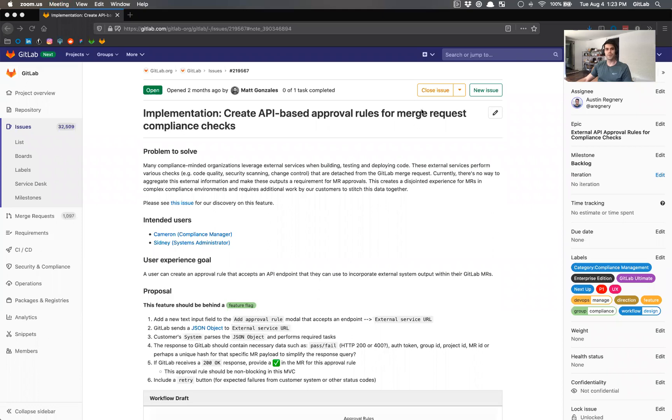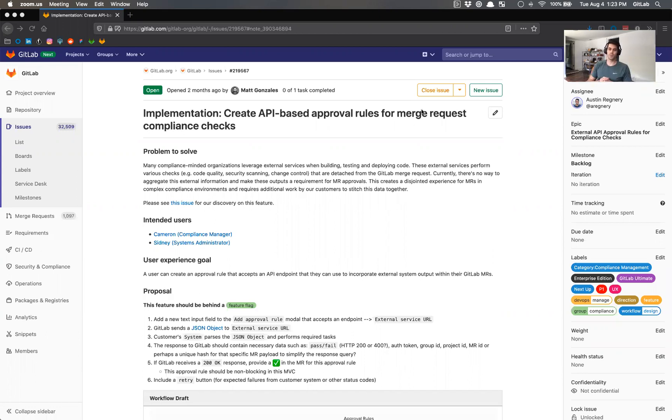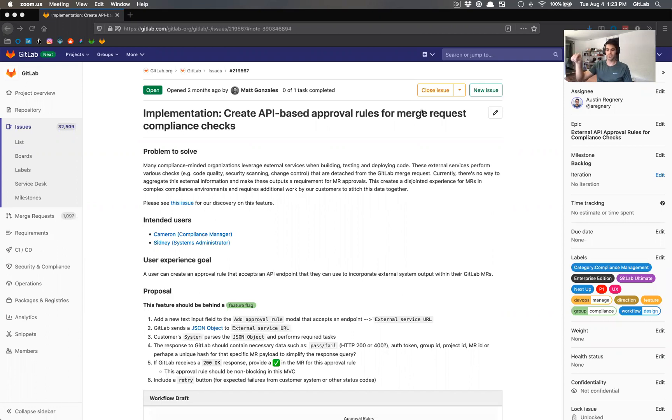Hey team. So in my last video, I was covering the workflow for how we would get to the state of creating API based approval rules, as we kind of showed how do we get those rules to appear in the merge requests approval rules, both from a project setting, but also from a merge request setting when you're creating a merge request.